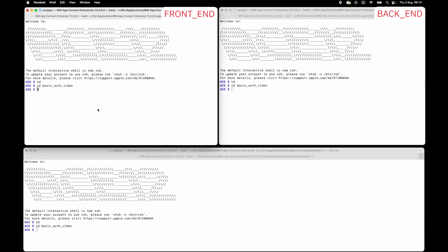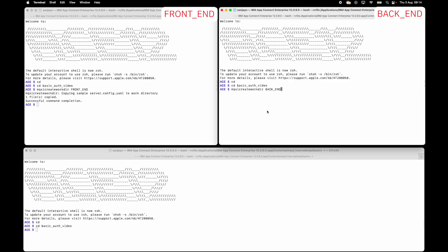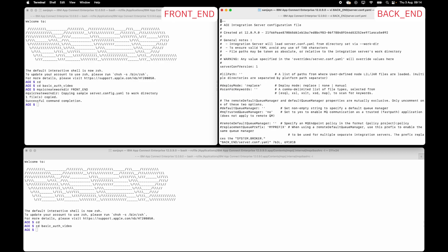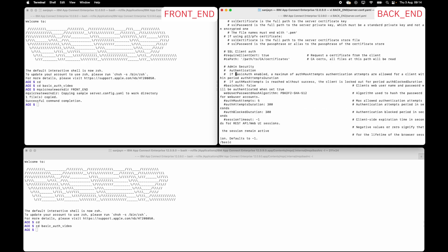I'll start by creating the work directory for the frontend integration server, and I'll also create it for the backend integration server. I'm going to edit the server conf.yaml for the backend integration server so that I can enable BASIC-AUTH. I'll search for BASIC, uncomment the relevant line, and set the value to true, so that BASIC-AUTH will be used when the integration server is started.